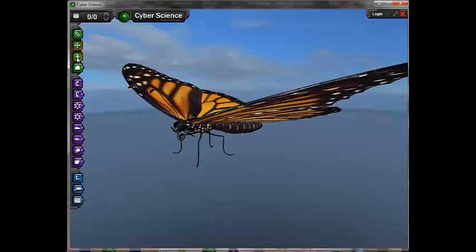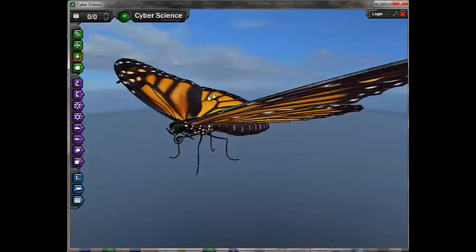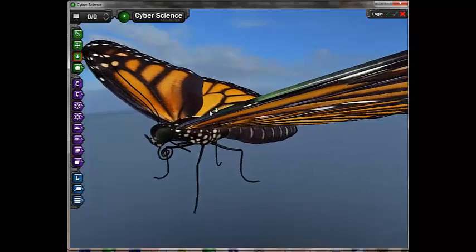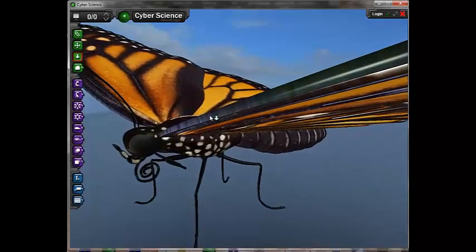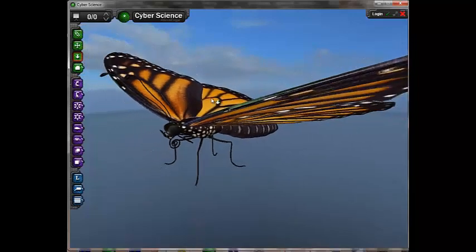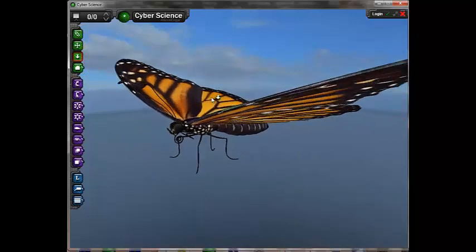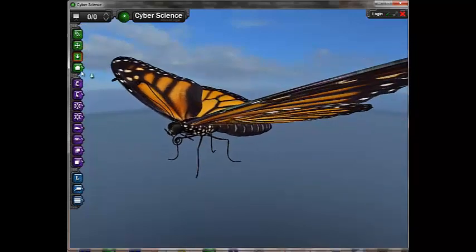The zoom icon allows the user to zoom in or zoom out on an object. Pressing a button and moving the mouse down zooms in. Pressing a button and moving the mouse up zooms out.